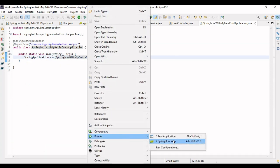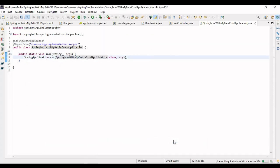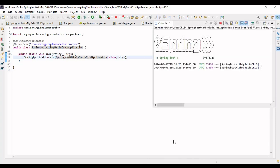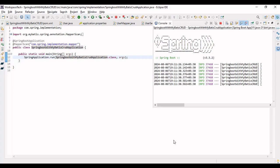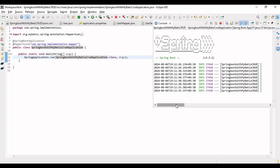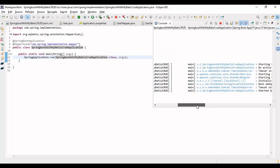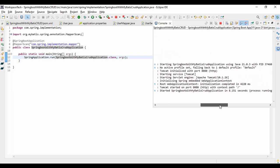Let me go to the main class and run the application. You'll notice there are no JPA queries printed in the logs — since we're using MyBatis and not JPA, there is much less logging. Our application has started successfully.